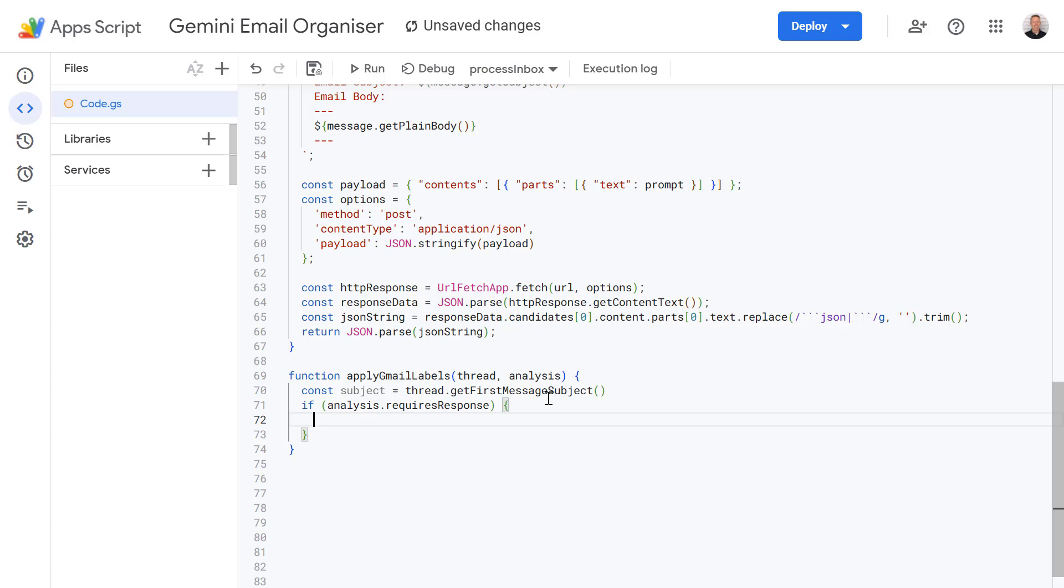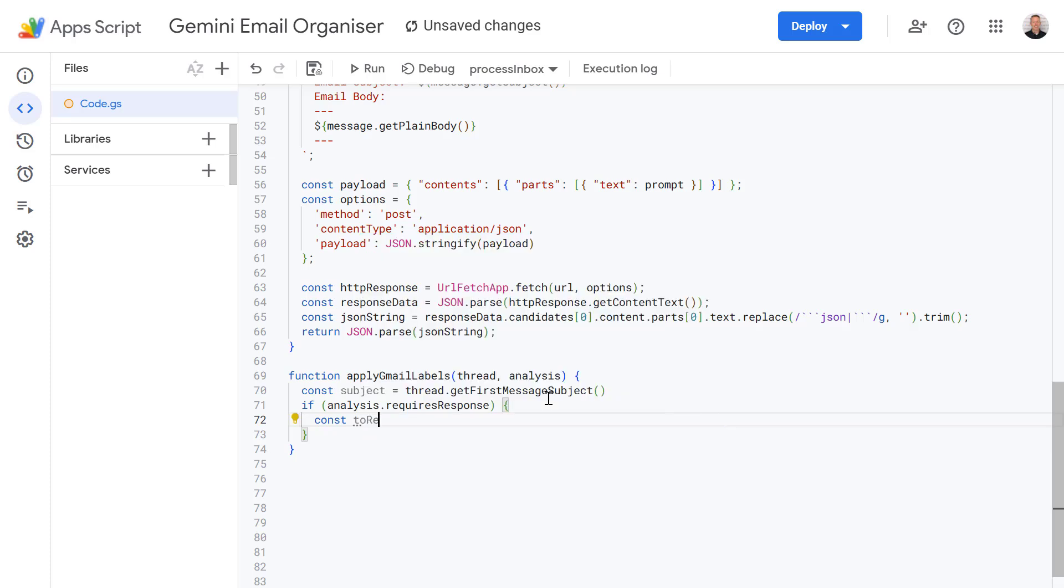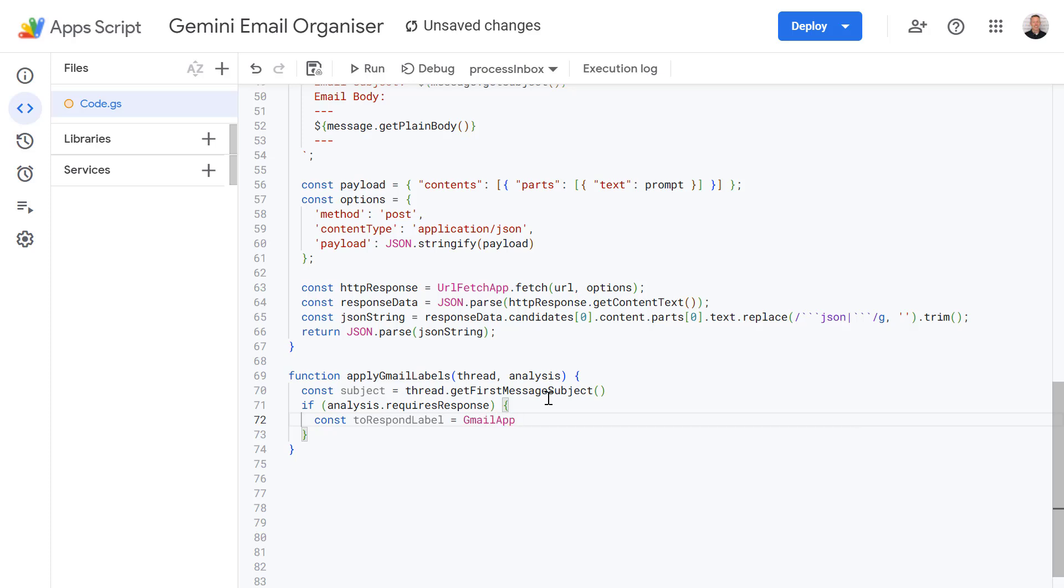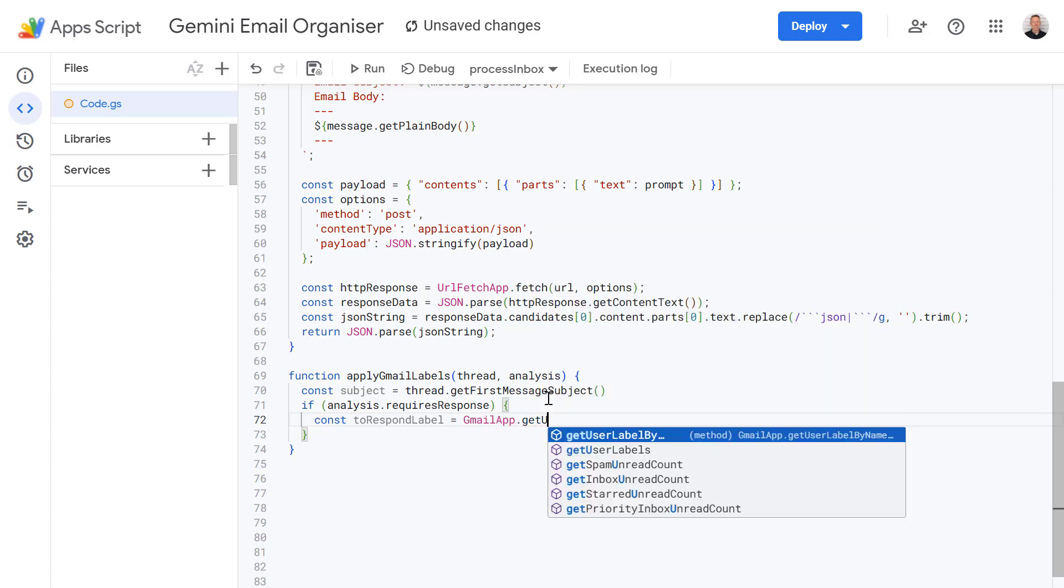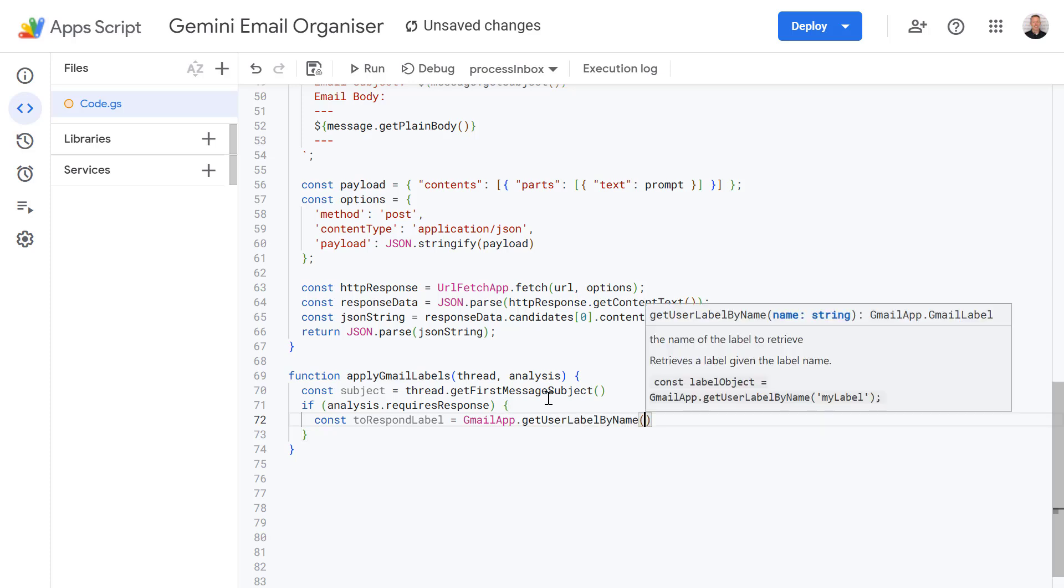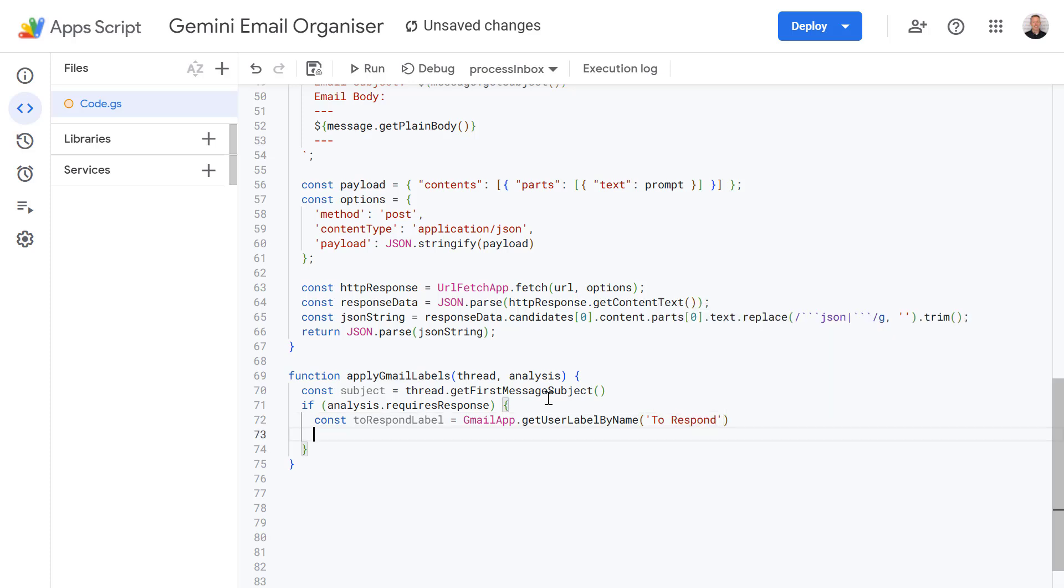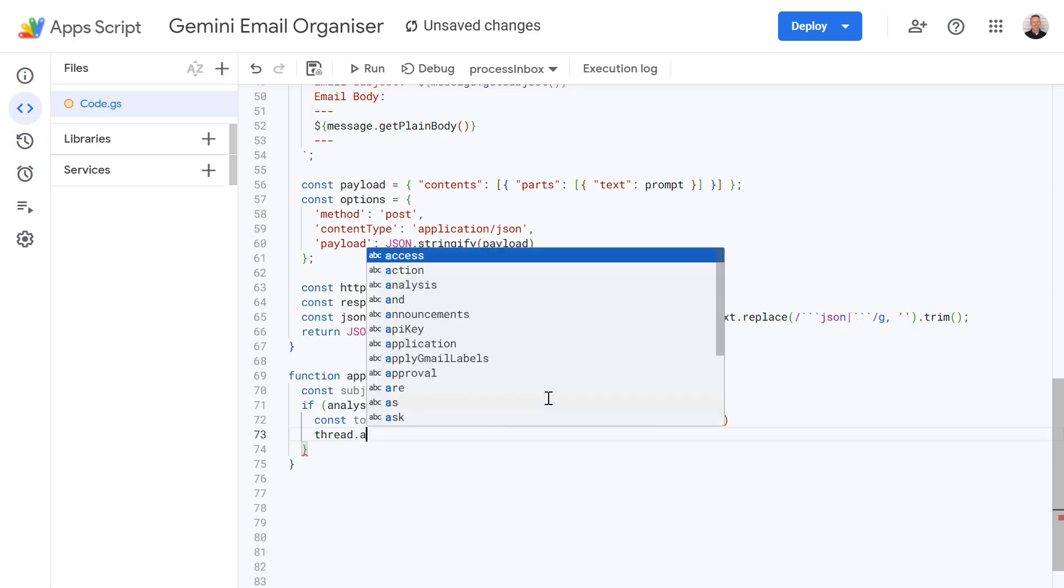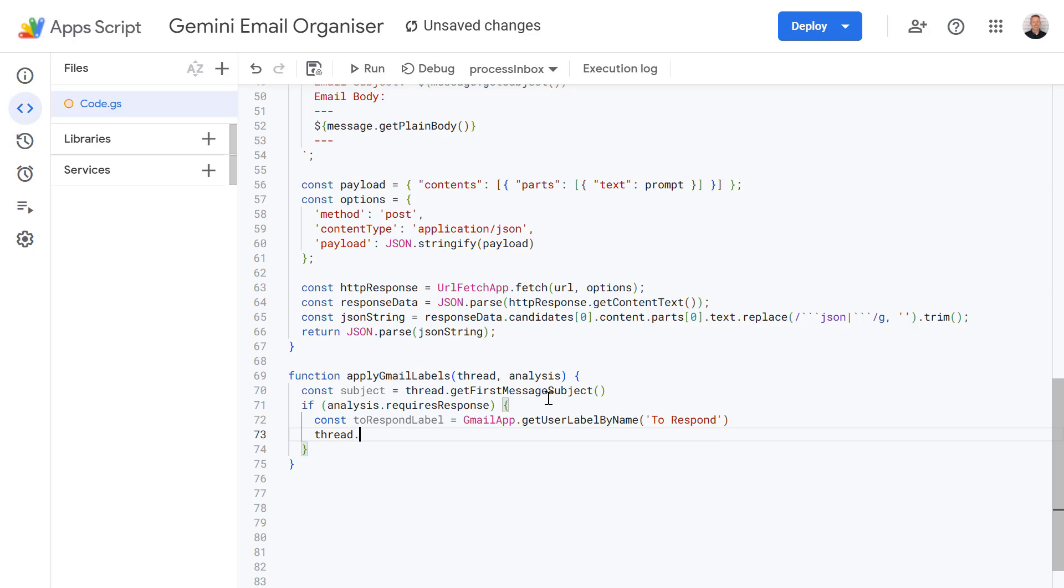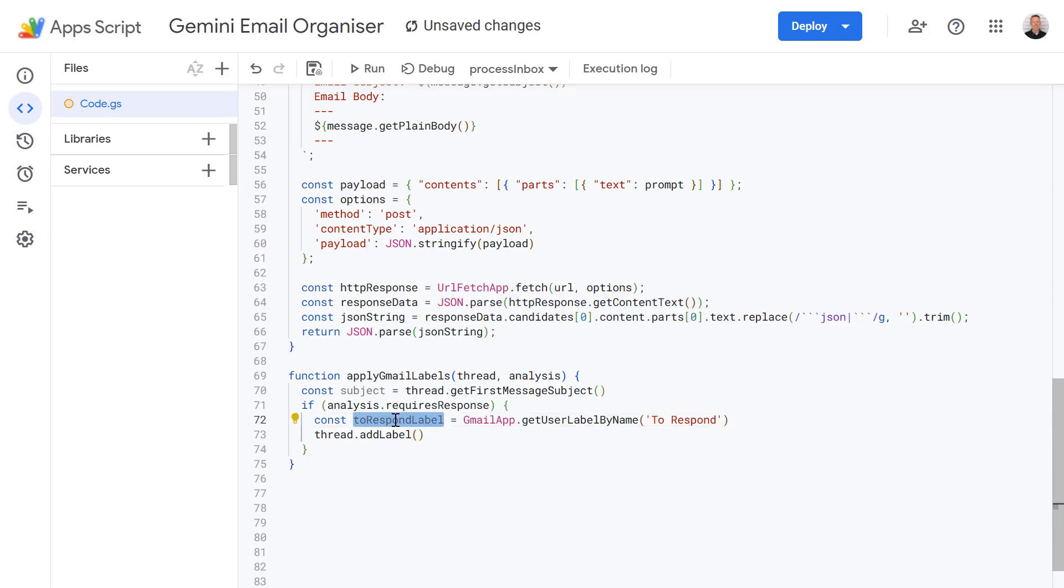But if it's true what we're going to do is firstly let's just make one more variable called toRespondLabel and then we need to get that label information from GmailApp again and we're going to use the getUserLabelByName method and then just provide its name. The label we just created was called toRespond. And then we're going to get thread and use addLabel. Next we need to apply the label to that message. So to do this let's type in thread to get the message thread and then addLabel and open brackets and then use this variable we just created above to apply that label.